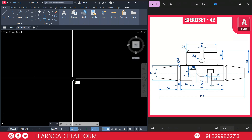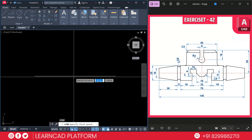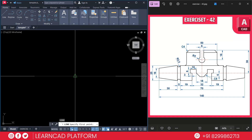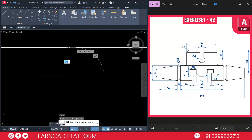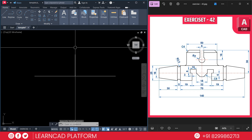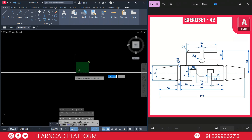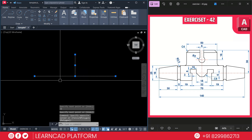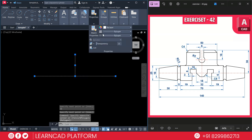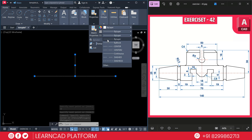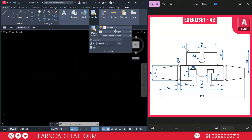L for line, click on the midpoint of this line and upside it will be 38. Press enter. Select both lines, go to properties and set the line type as center and color will be red.